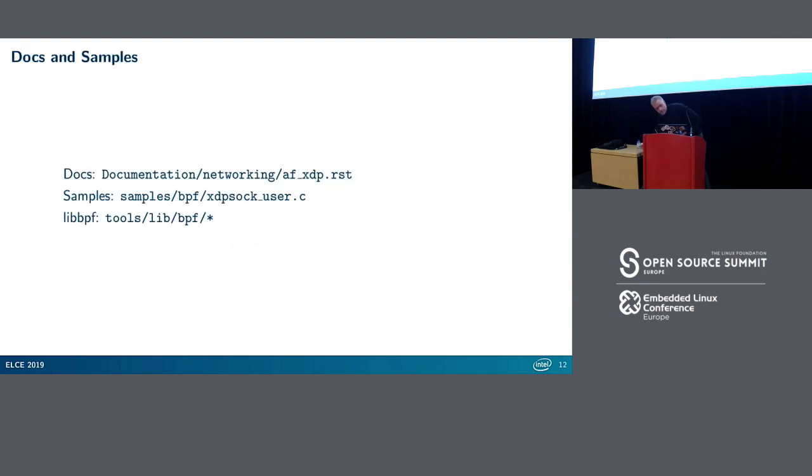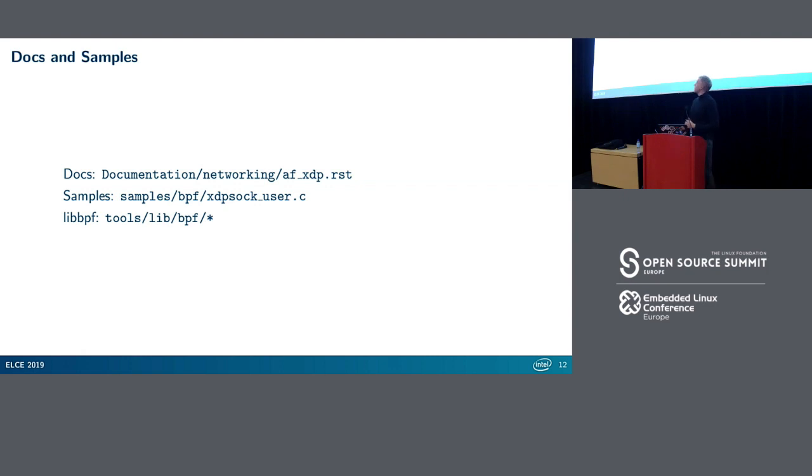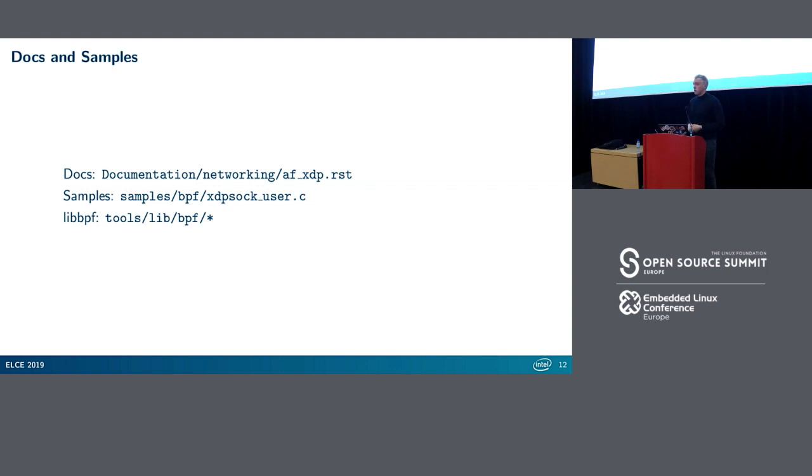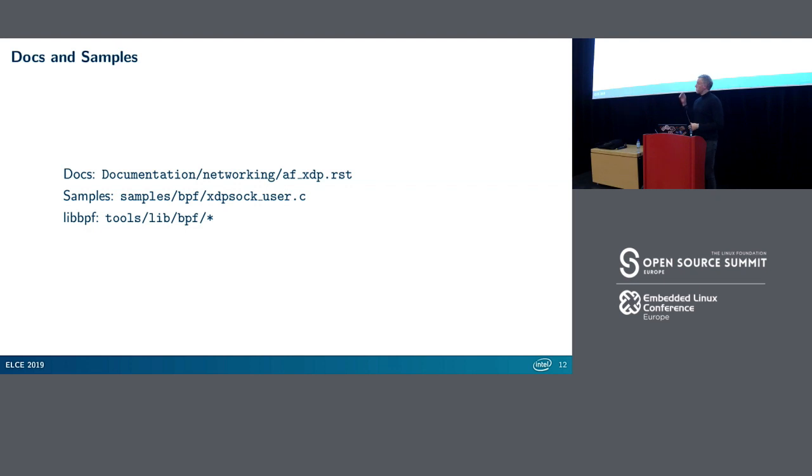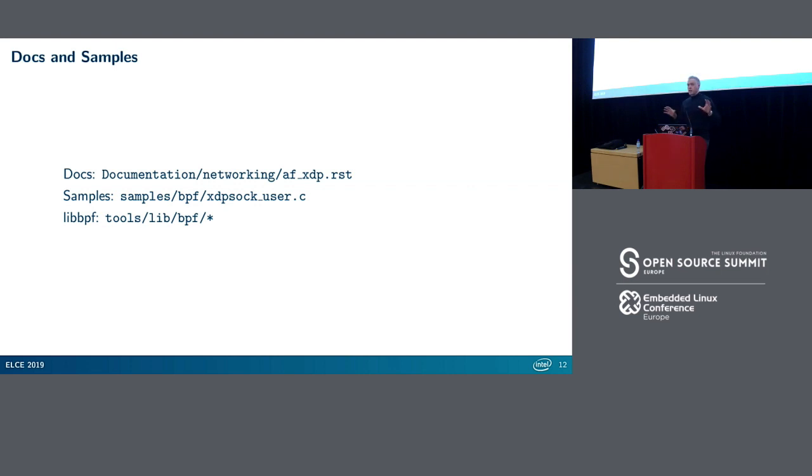Some pointers where you can find more information. First there's documentation in the kernel, and there's a sample application in samples/BPF. The library that I talked about which hides most of the messy details is called libBPF, you can find it there. I think there's a standalone version of libBPF that Facebook is maintaining somewhere on GitHub. They typically pick stable releases of libBPF and package it. If you don't want to handle the whole kernel tree, that's one way of doing it.